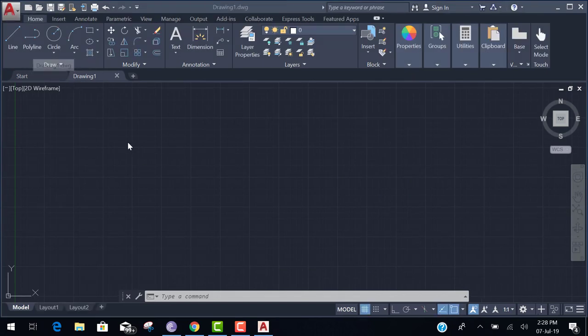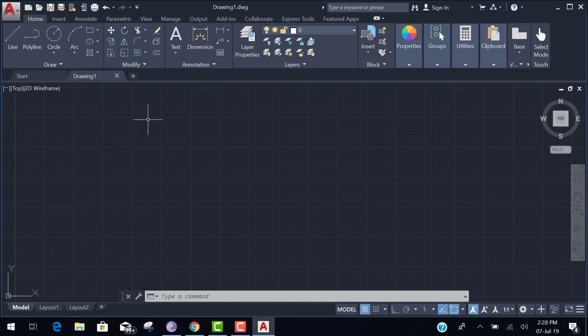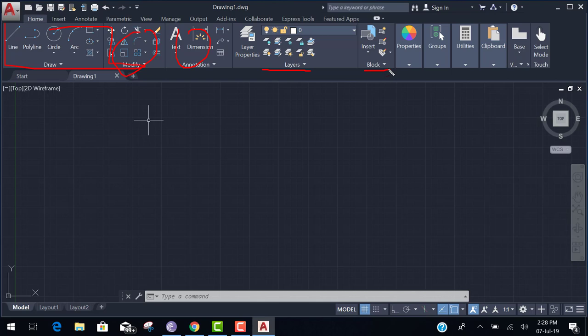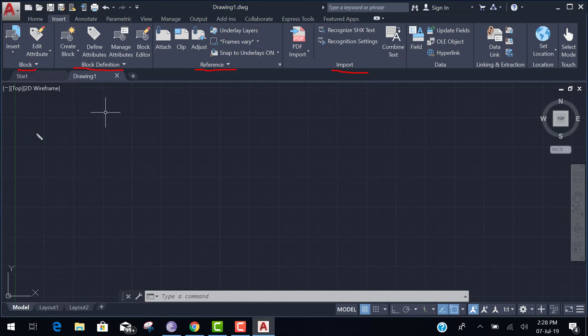In this ribbon, if you click on the ribbon of home, you can see here the different types of panel like draw panel, modify panel, annotation panel, layer panel, block panel. Same as if you click on the insert. In insert ribbon, you can see here the block panel, block definition panel, reference panel, import panel. These are the panels.